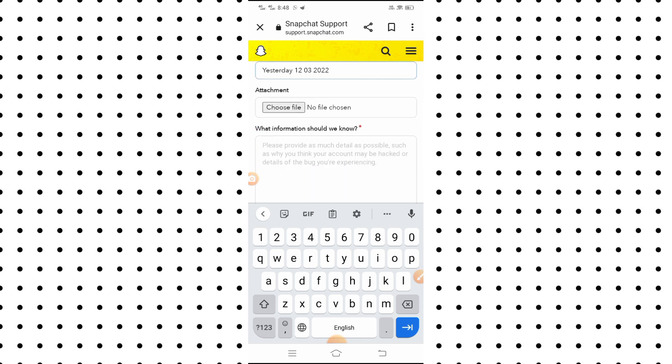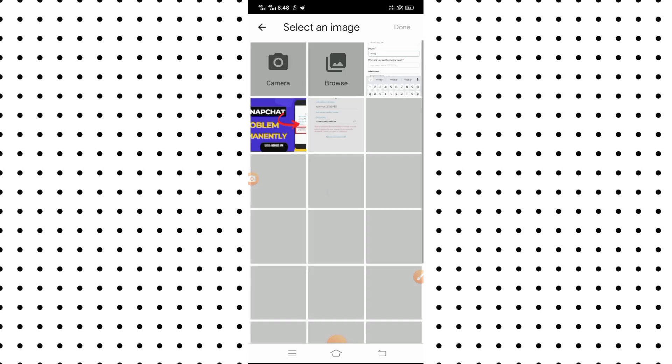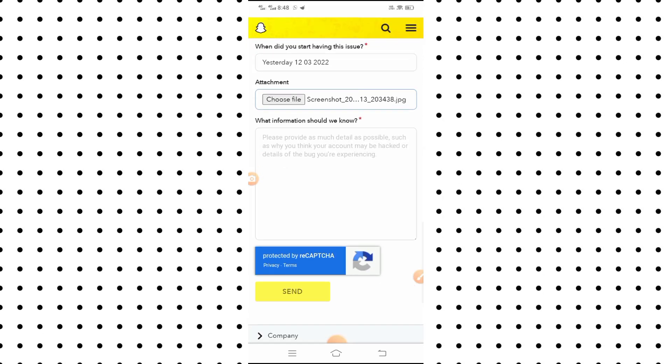For the attachment, tap on it and select the screenshot of your problem. After selecting the picture, you will see a 'Done' option in the top right corner. Send the screenshot of your problem there.